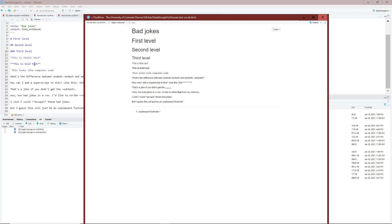I wrote 'this is italic text' in single star symbols, and that produced italicized text over here. I put 'this is bold text' inside two star symbols, and on the right hand side when it's rendered, I have this is bold text. You can see that the text is bolded compared to the italic text or the text that's below.